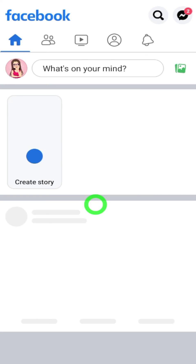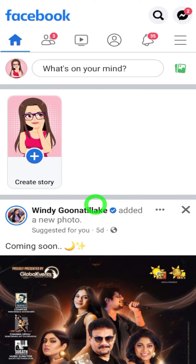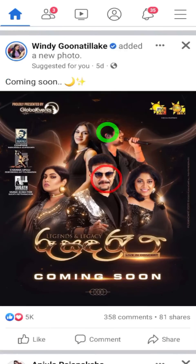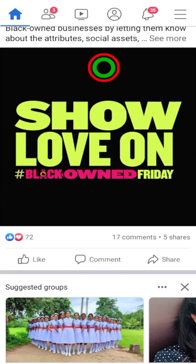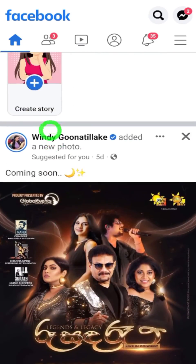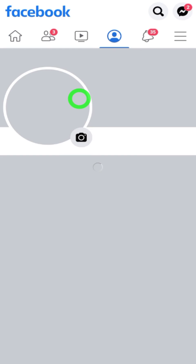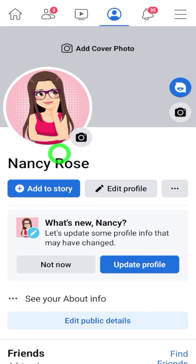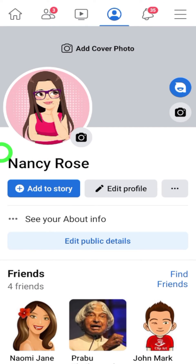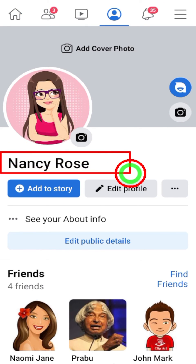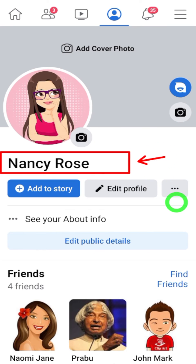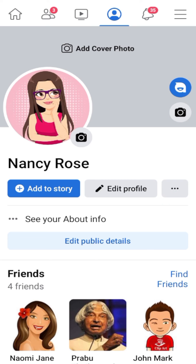By the way, this is only one way to recover your account. There are seven more methods — you can find different ways to recover your hacked Facebook account by clicking the link in the video description. That's a whole playlist on the channel on how to recover your hacked Facebook account — go and check it out.